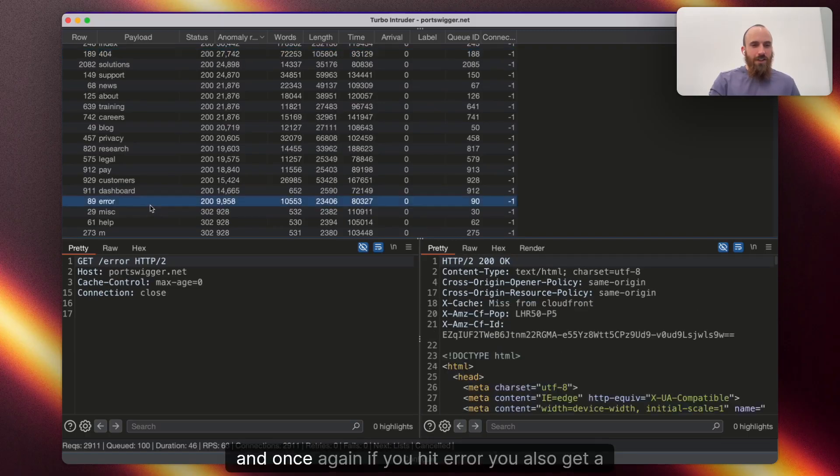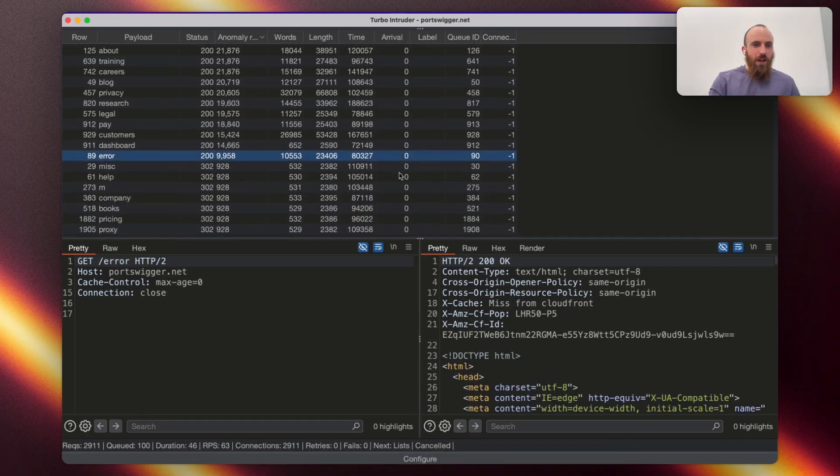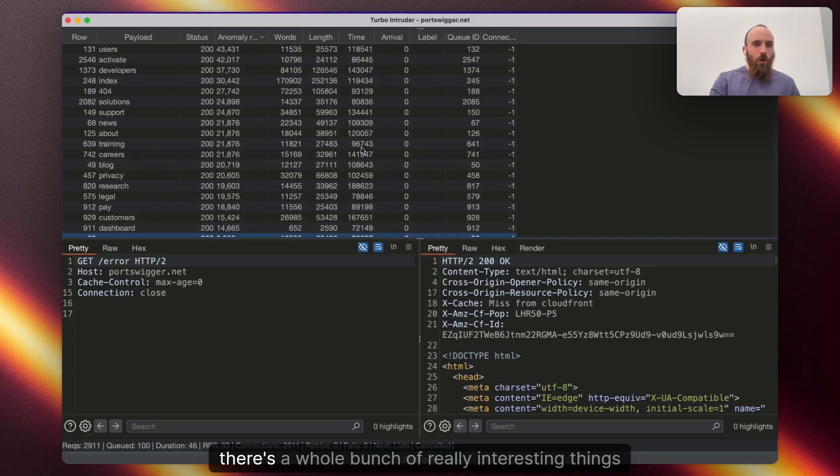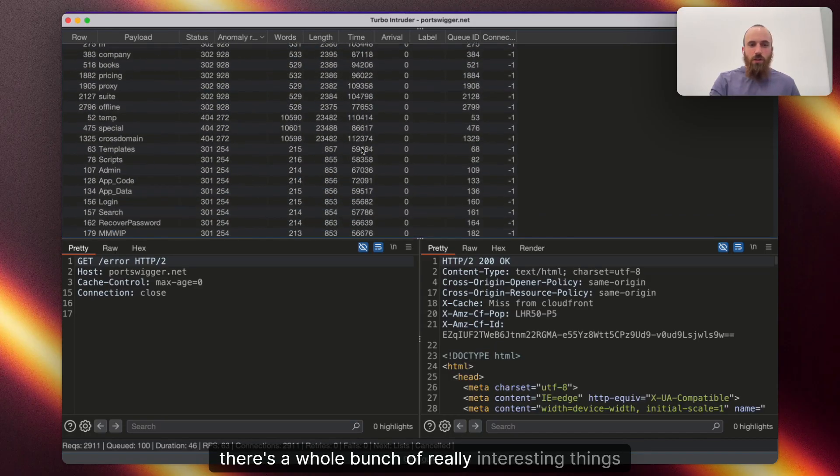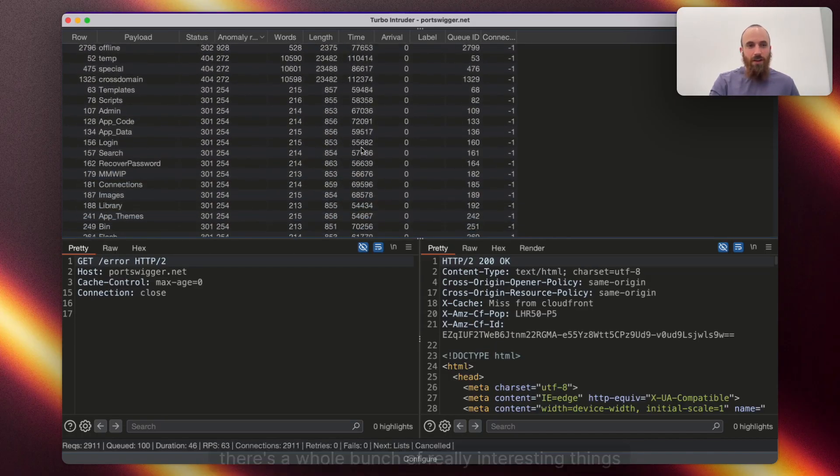And, once again, if you hit slash error, you also get a 200. And there's a whole bunch of really interesting things here.